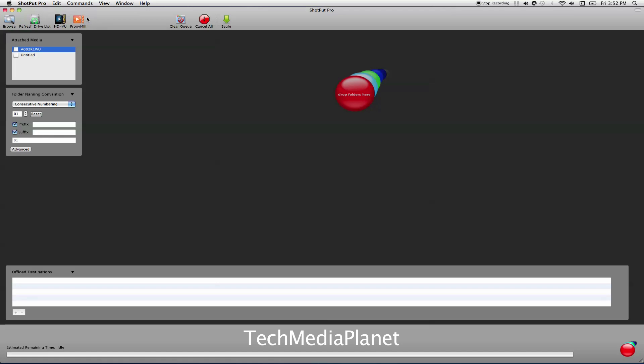ProxyMill allows you to make dailies as you're offloading. For example, if I'm offloading my Alexa footage in ProRes 444, I can tell ProxyMill to keep an eye on my offload destination and as files come in, make me an H.264 for the web or for my iPhone, or make me a delivery in ProRes 422 instead of 444. But these elements don't come in your basic version of Shotput Pro. You have to buy them. Here you can clear the queue, cancel all, and this is the notification to begin. One of the options was to start automatically when something hits the queue. I set it to manual, so I have to click begin.